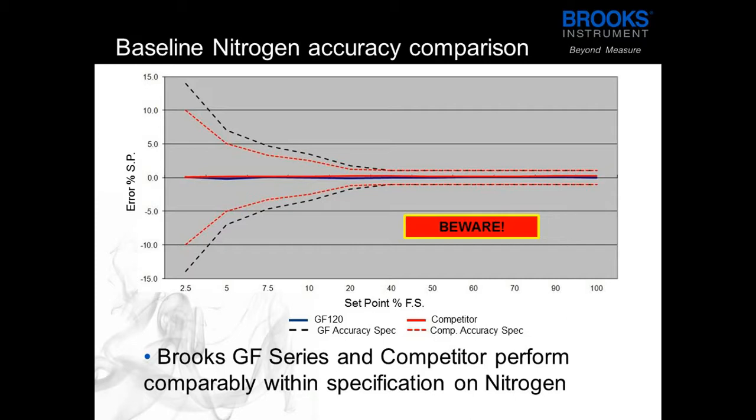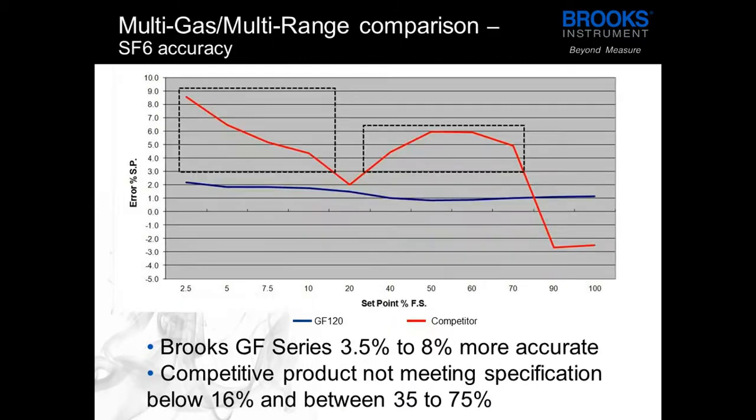It looks like the Brooks device and the competitor device have very similar accuracies but then when the actual process gas is run through, in this case SF6, the results are much more divisive. The competitor device performs poorly due to using only a linear conversion factor while the Brooks device is much more stable and accurate due to the real gas modeling.